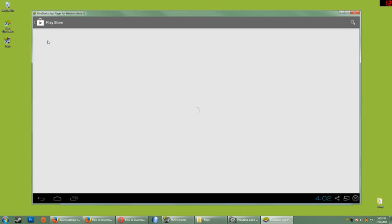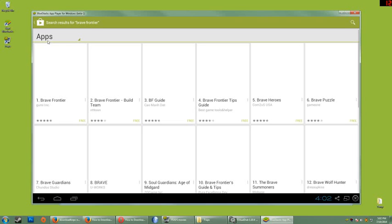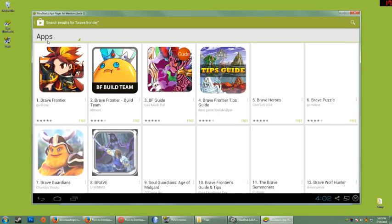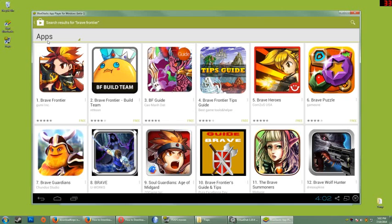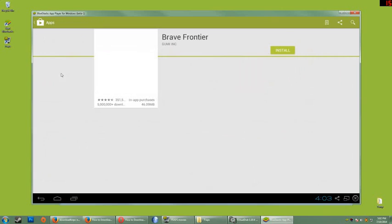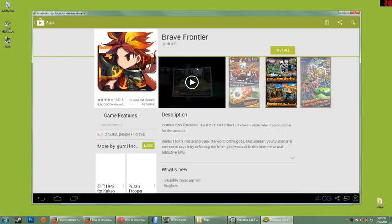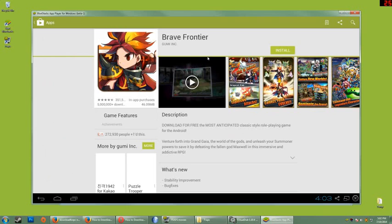And you'll see all kinds of different Brave Frontier apps. You have guide game, tips, some kind of puzzle. You're going to want the first one which is the actual game and once you're at this window, simply click install.